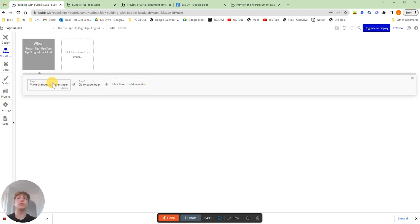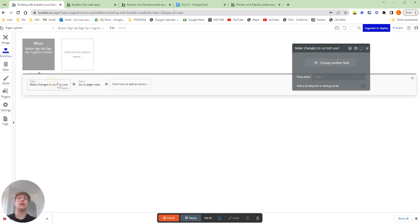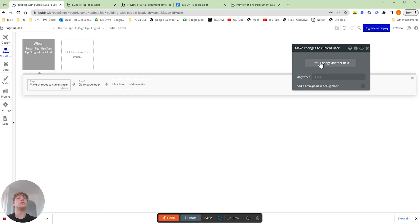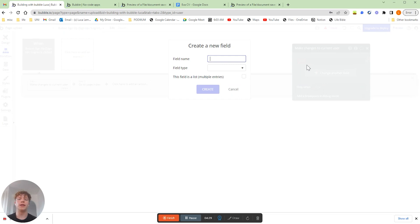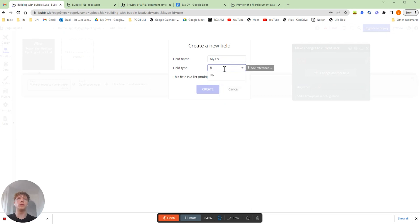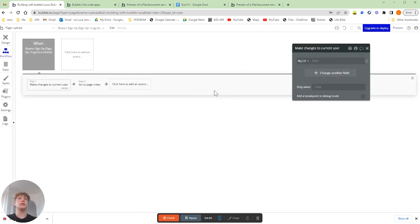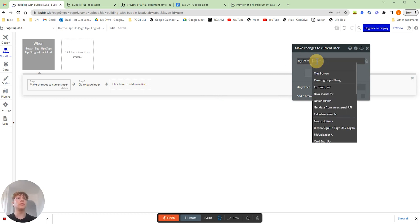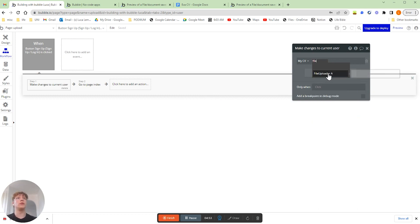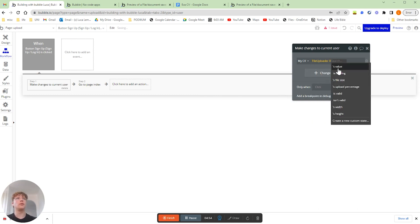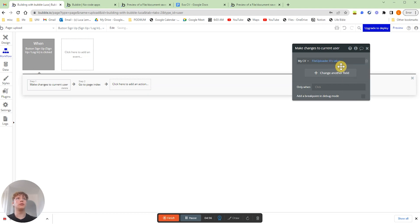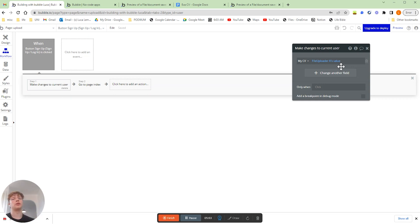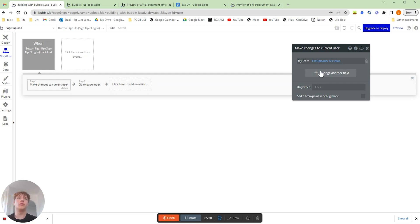So if we click onto that action there, we're going to change a field. We're going to create a new field for our PDF. So this is going to be My CV. And the field type is going to be a file. And we're going to click create. Now that file is going to be stored underneath the user is going to be the CV. So we're going to want the value from the file uploader that we've put onto our page. So now every time someone clicks that button, it's going to update the My CV file attribute under the current user to be that file that's been uploaded under the file uploader that we've added to our page before.